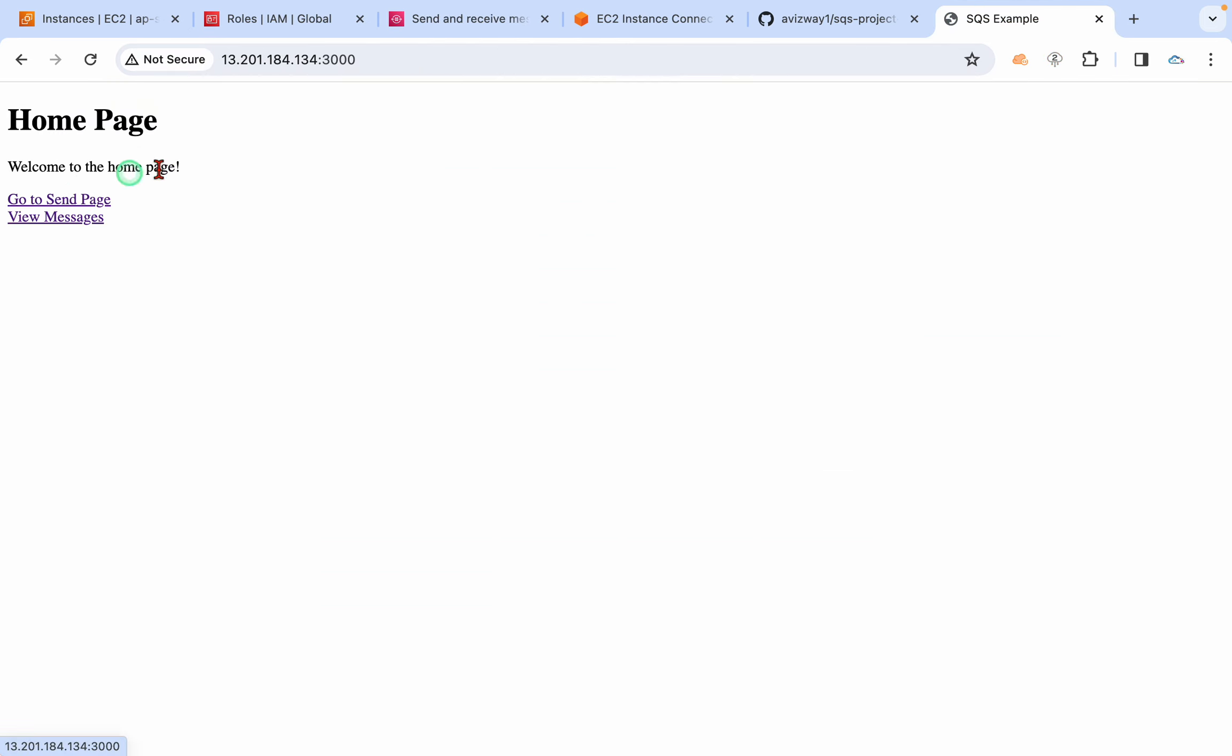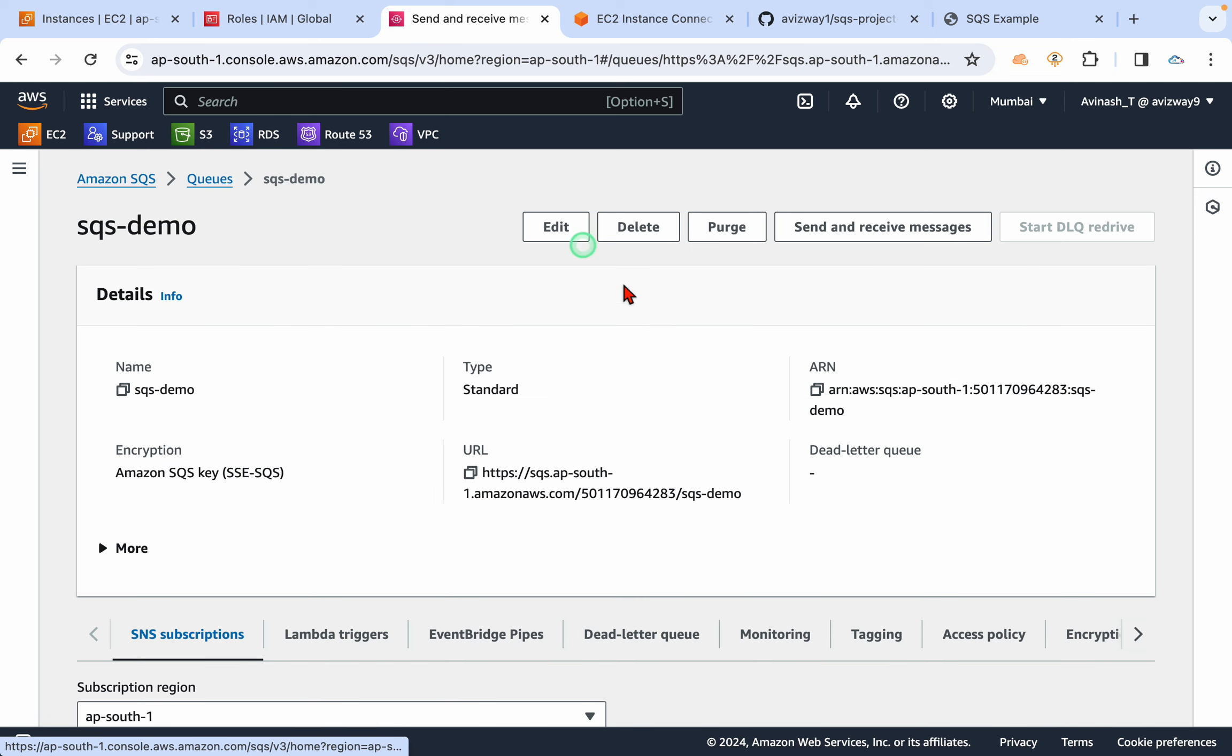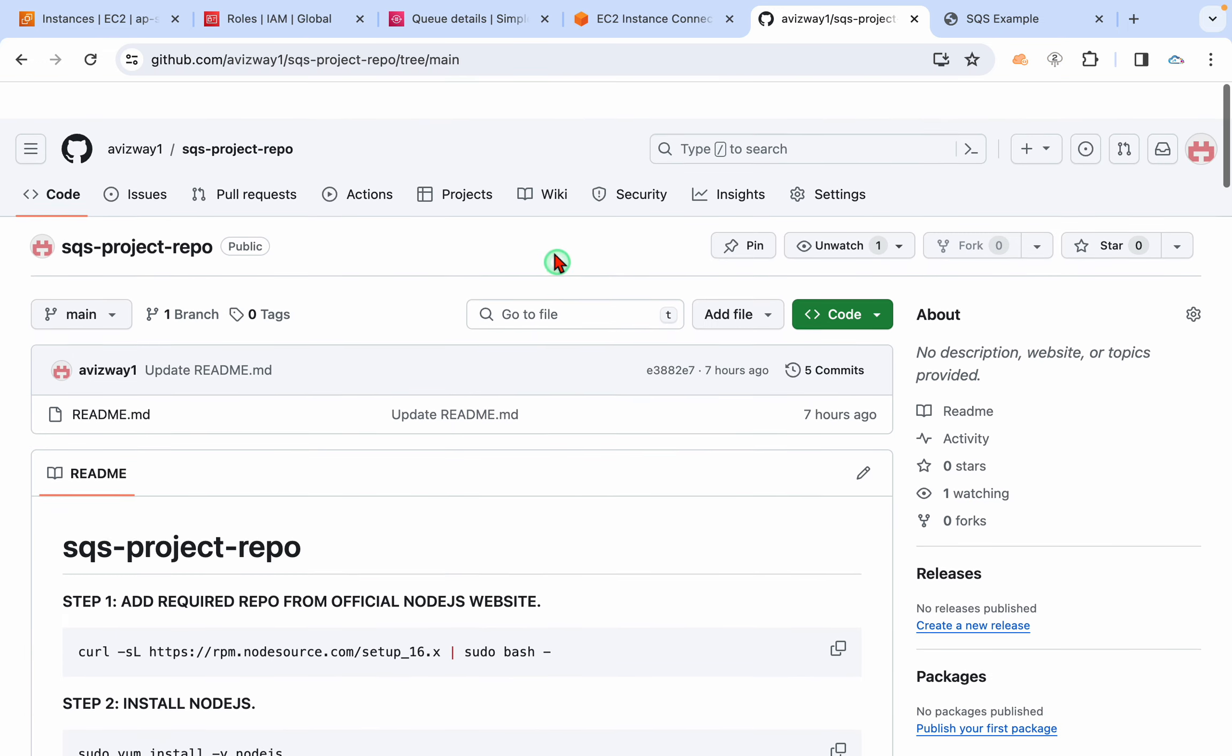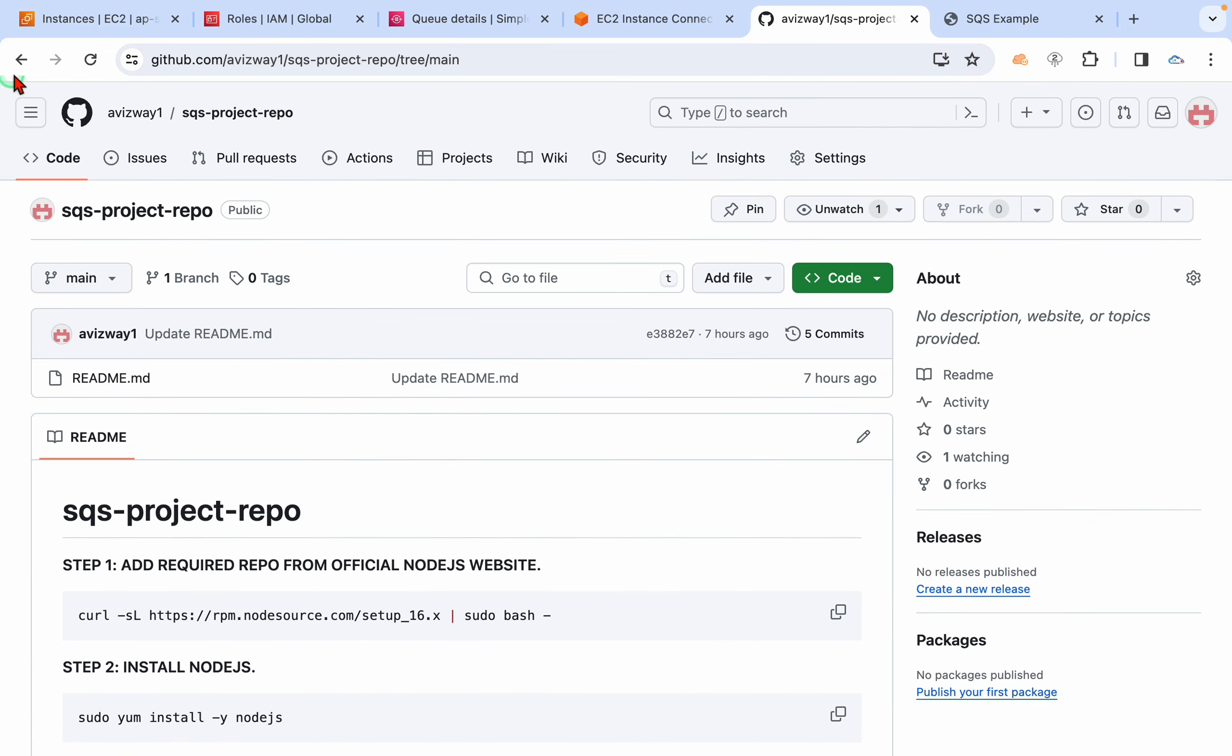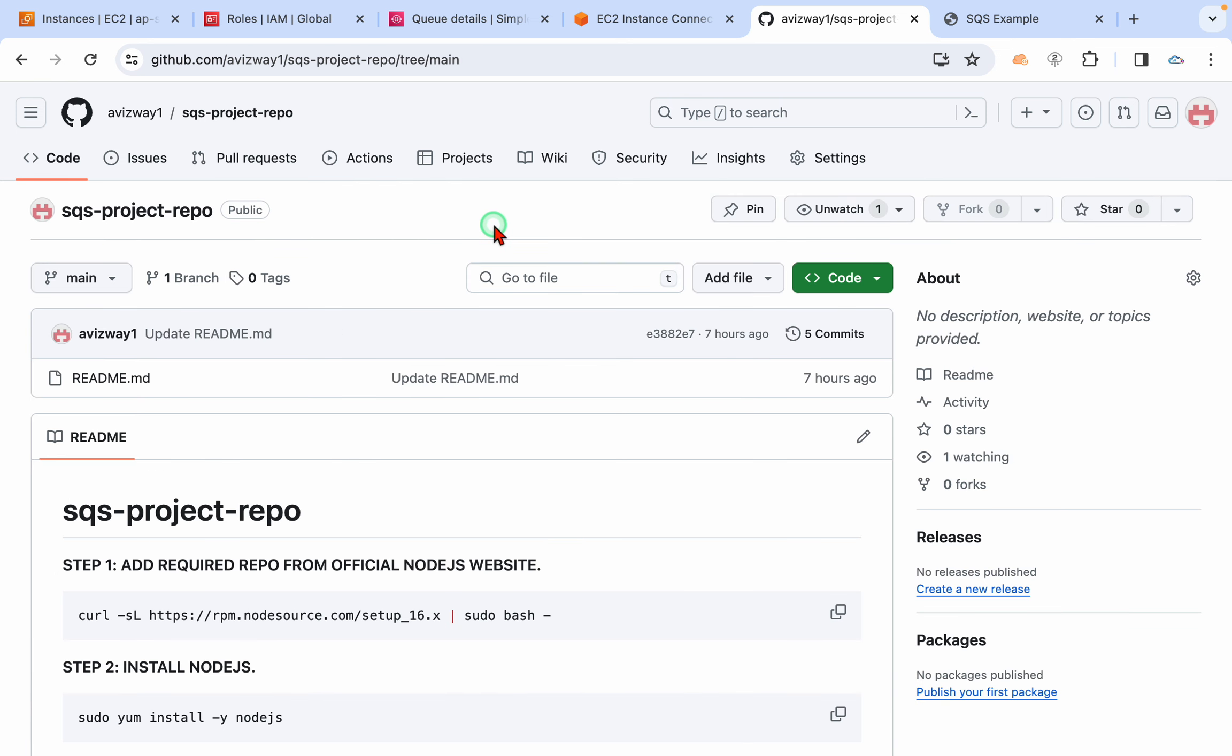So yeah, so that is about SQS service. The code you can get it from our GitHub repository. I'll share this repo URL in our video description. All right, that's it for this video. See you again in the next video. Don't forget to subscribe. Thank you guys.